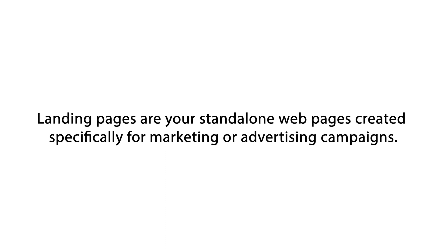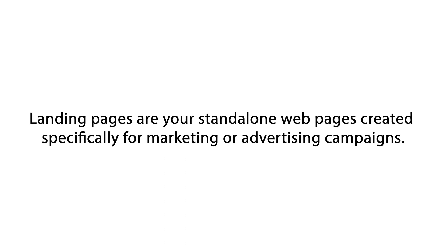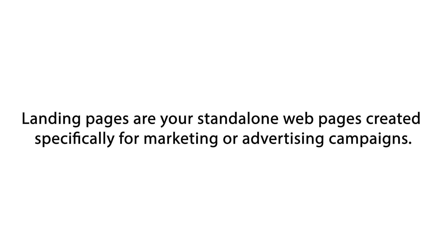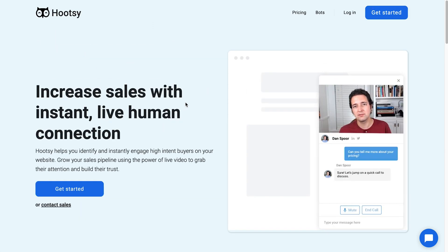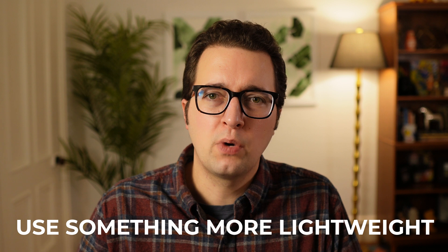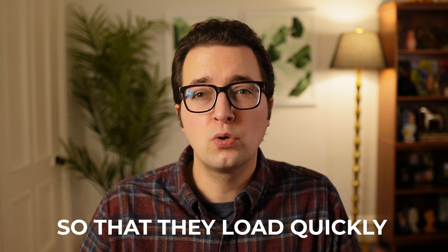So let's cover definitions first. Landing pages are your standalone web pages created specifically for marketing or advertising campaigns. As an example, these are the landing pages for my company, Putsi — the homepage, pricing page, anything visitors see before they log in. You probably use something like Angular or React for your primary app, but you should use something more lightweight for your landing pages so that they load quickly, giving you higher conversion rates and improved search engine optimization.